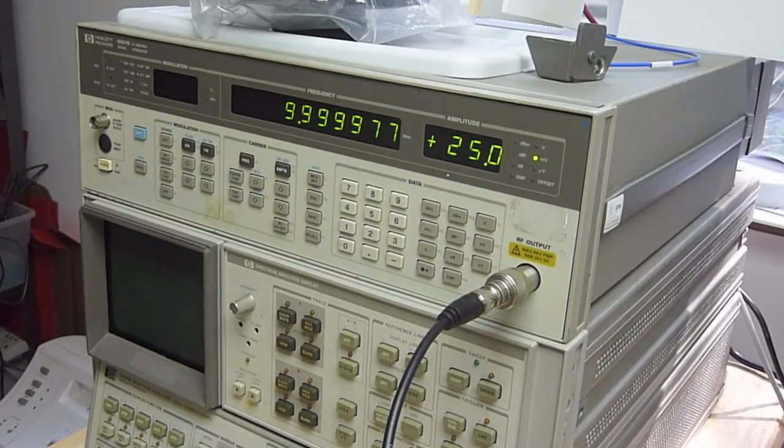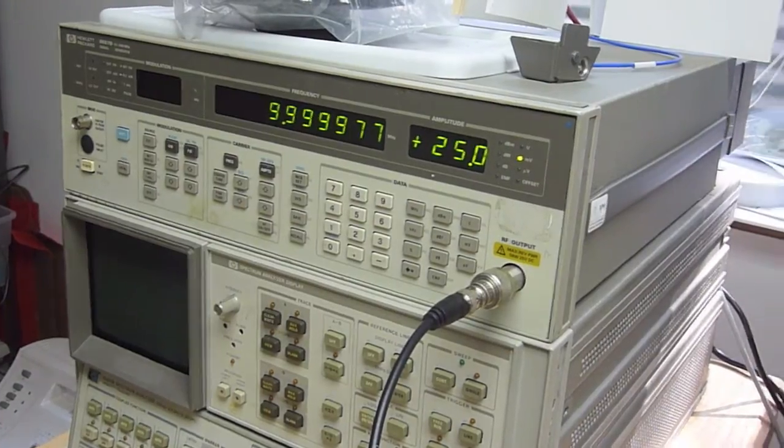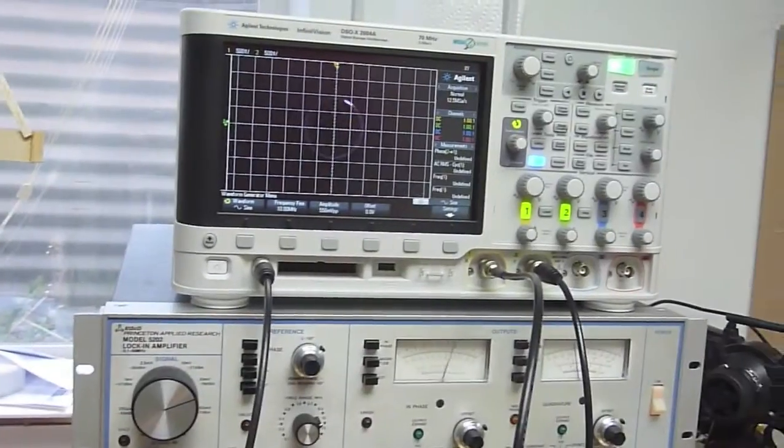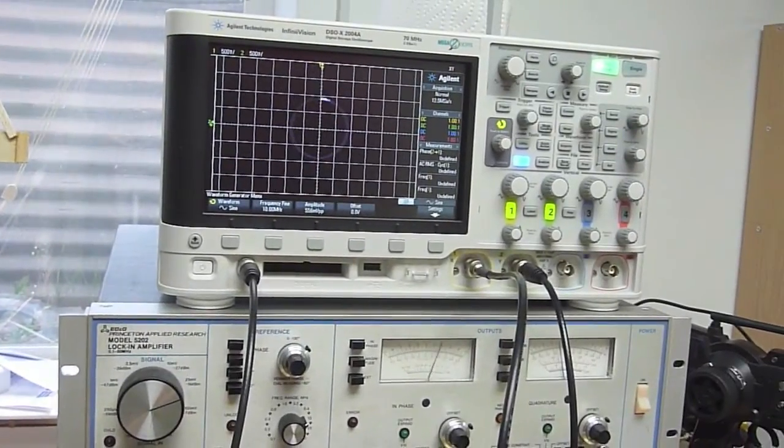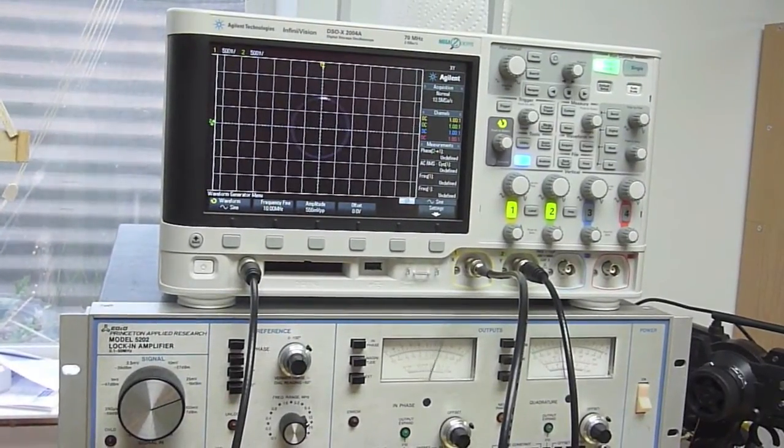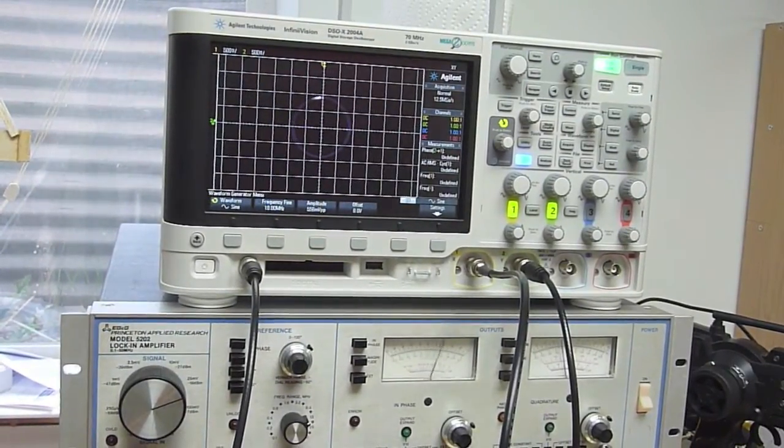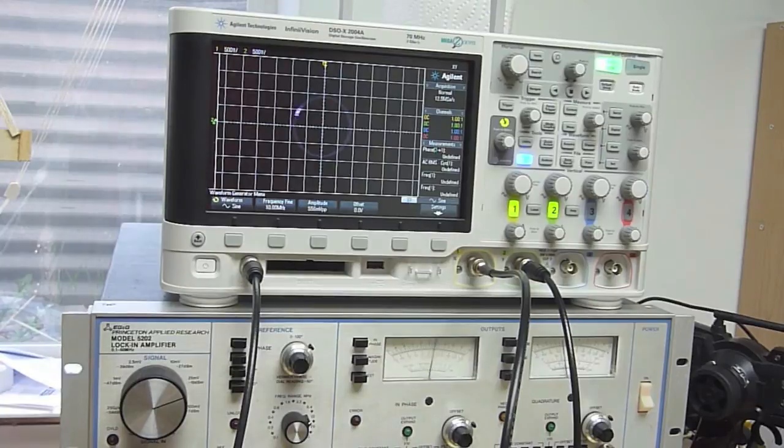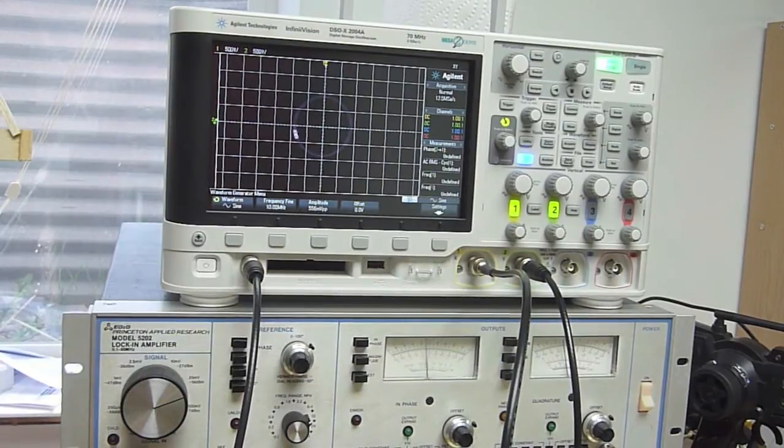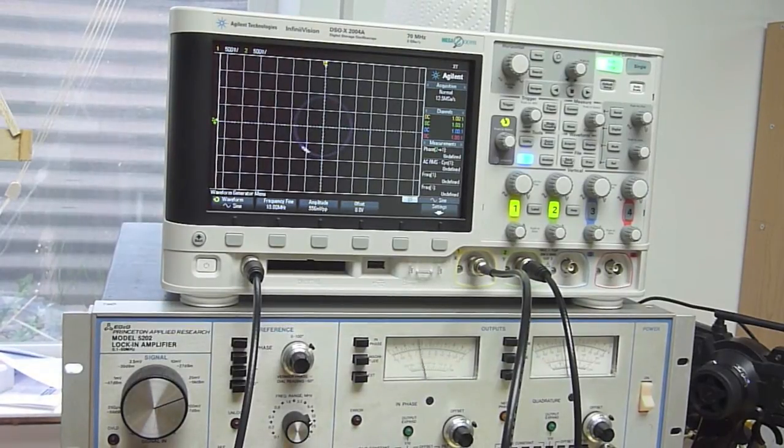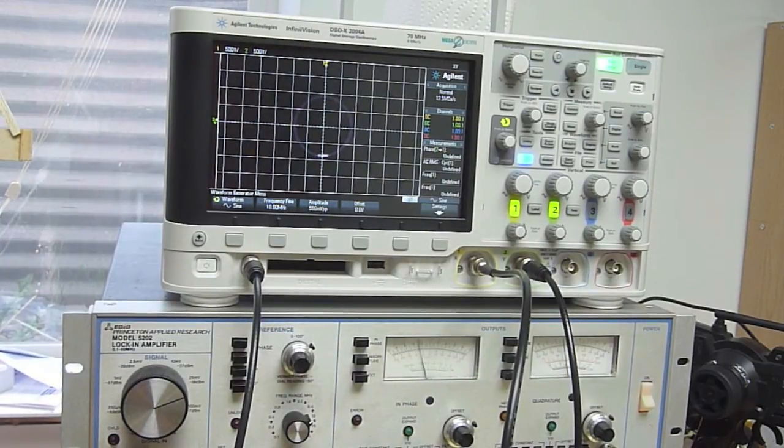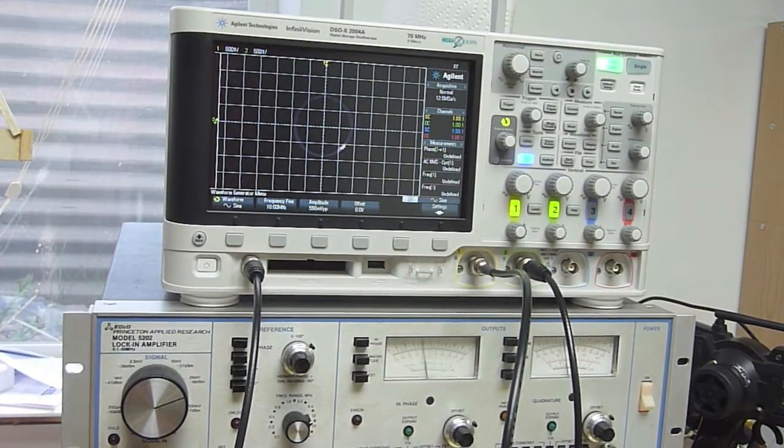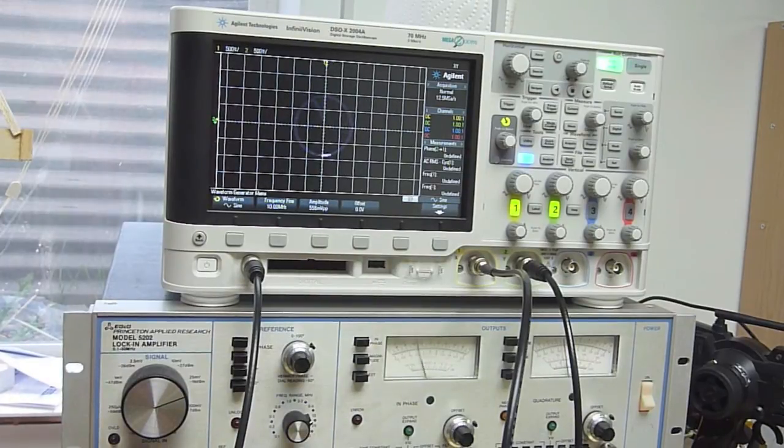And so when we do that we find that we get this little phasor diagram that's spinning around on the screen and a few minutes ago before I started the video that spot was almost not moving. So if I bump up to, wrong way...